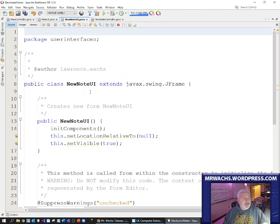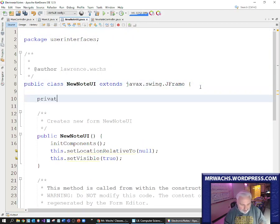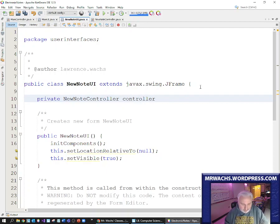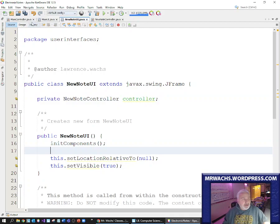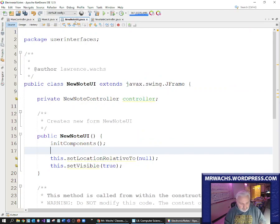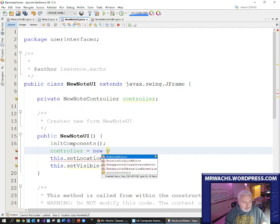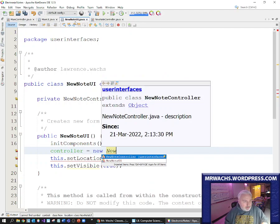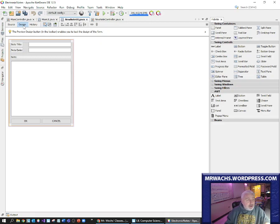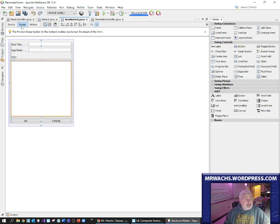When the new note user interface launches, I will create a private new note controller called controller, and then I will instantiate that. Using the other one as a guide, I will instantiate it in the constructor of the user interface. So the controller equals a new new note controller. I'm going to pass it a reference to this user interface and anything that the user interface might need to alter.